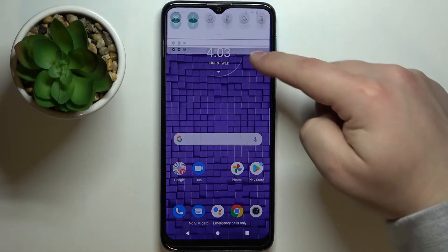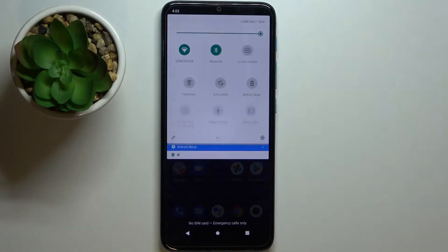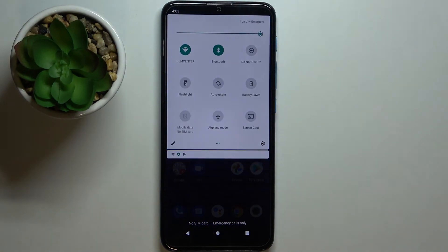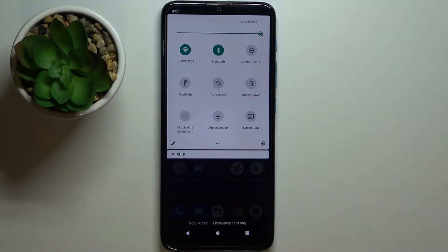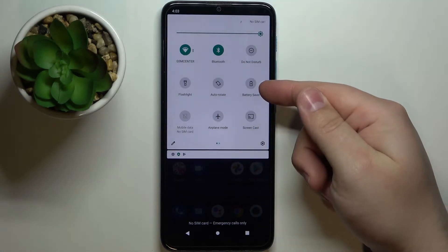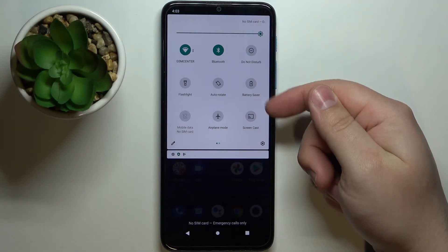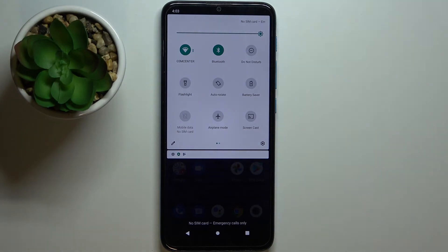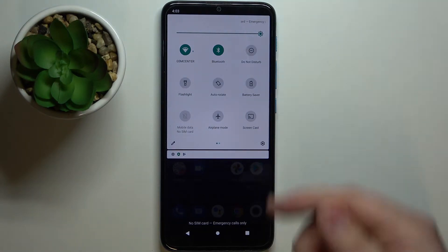the top of the screen twice like this and you should see this panel right here. That's the quick panel. On it you should see the battery saver icon. To enable the power saving mode, simply tap on this